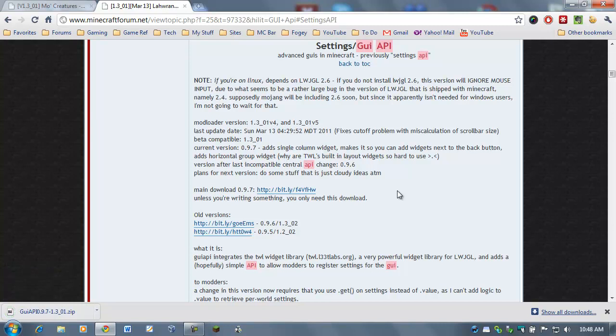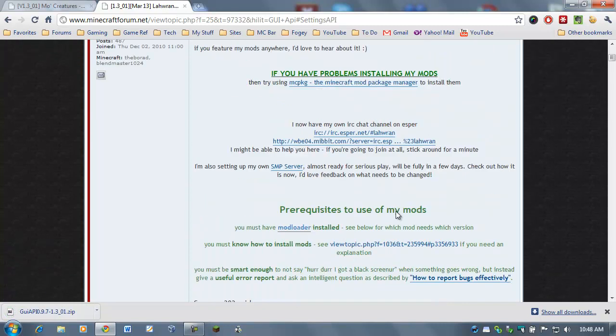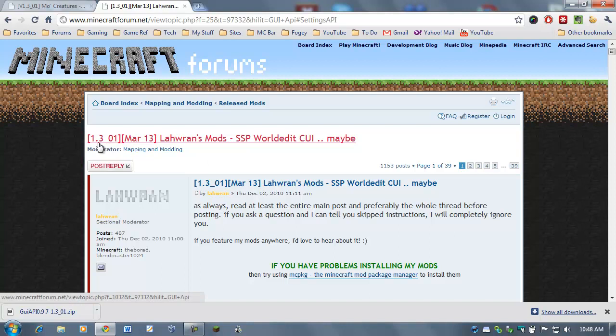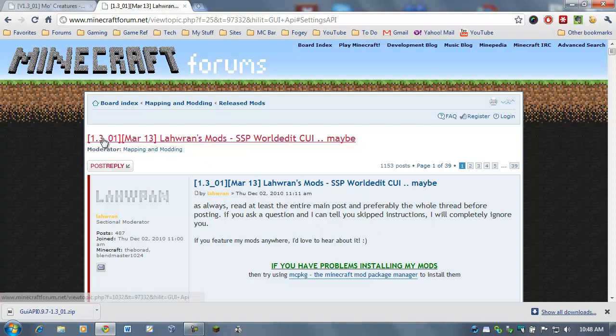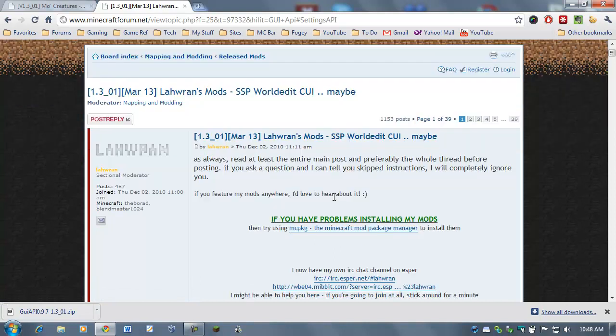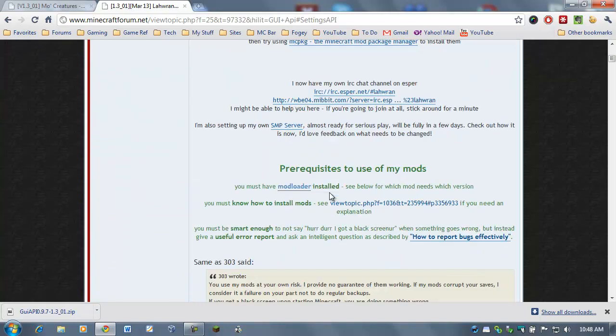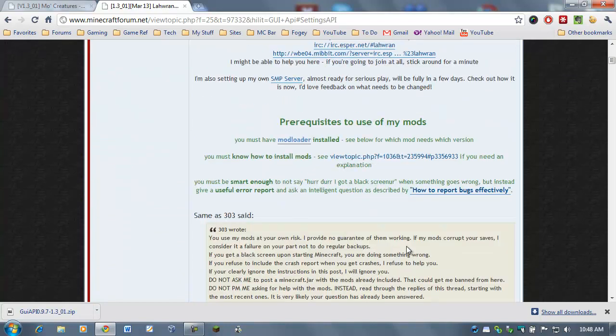Now, I should say that this is all compatible right now with Minecraft version 1.3.01. Now, if 1.4 comes out after this video, things may change. Some of these mods take a little time to catch up. But, for right now, this does work perfectly fine. All right.